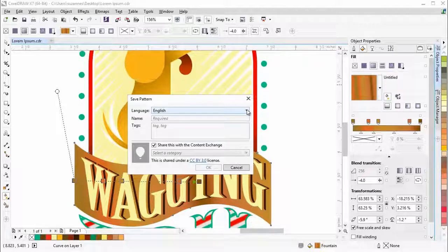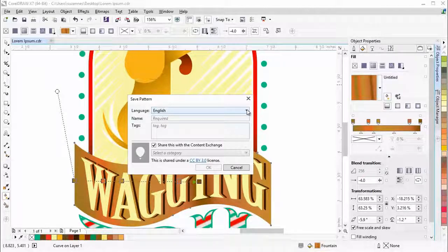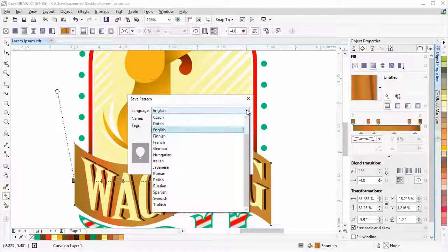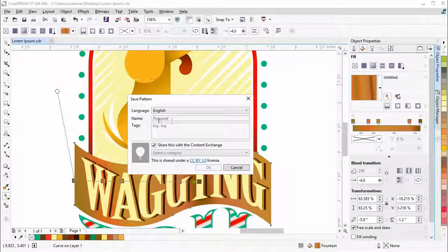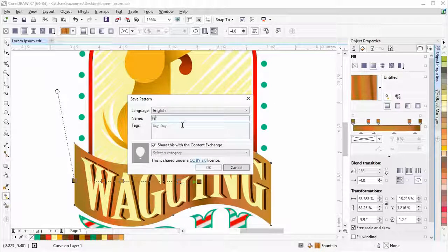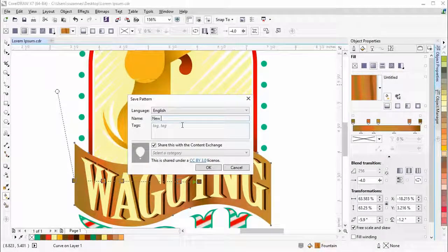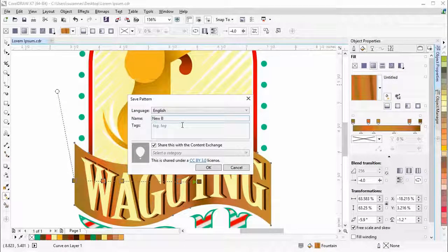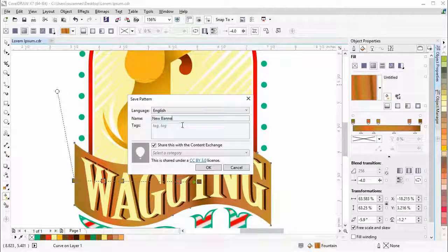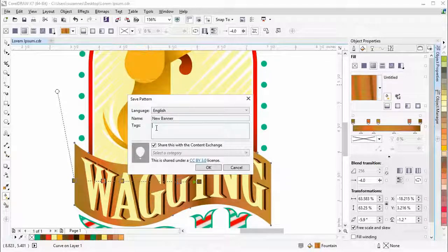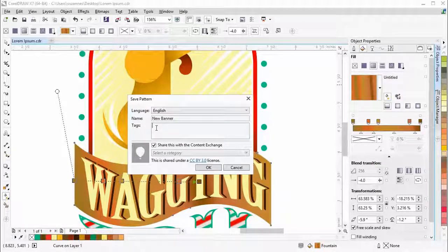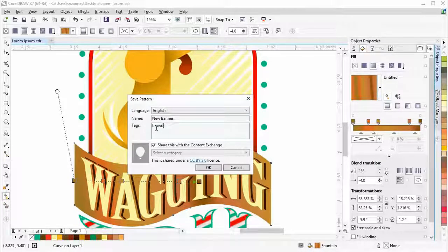In the dialog box, you can choose a language from the list box, type a name for the fill, and add any tags or keywords you want to associate with it.